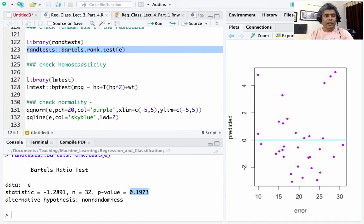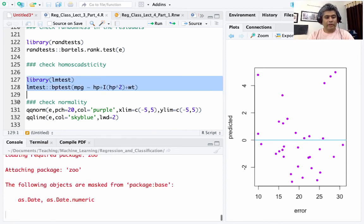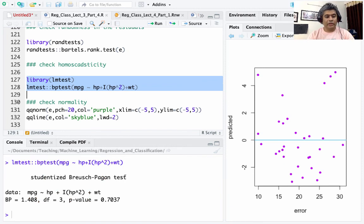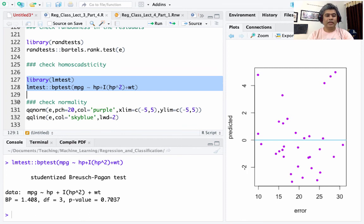The next assumption to check is homoscedasticity. We call the Breusch-Pagan test on the model, and the p-value is 0.7037. The null hypothesis is that the residuals are homoscedastic, and the alternative is that they are not. We fail to reject the null, so the data looks like the assumption of homoscedasticity is satisfied.